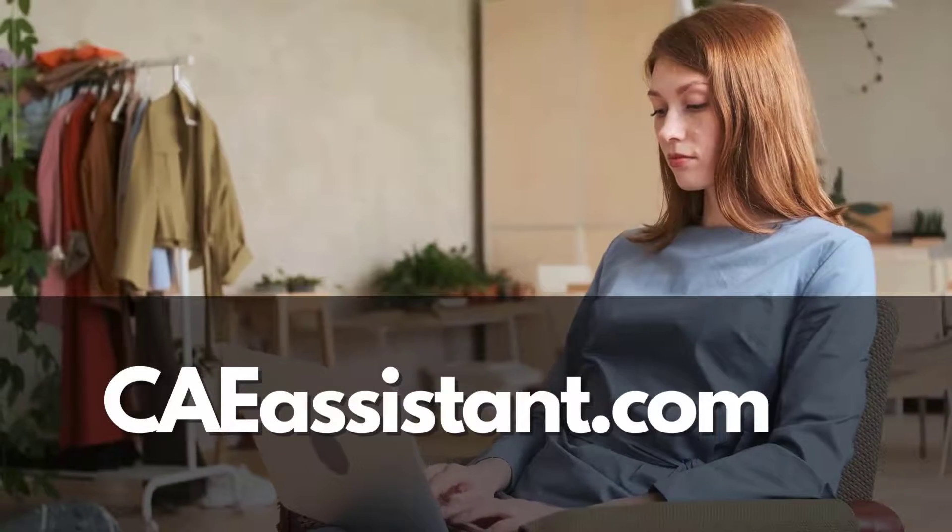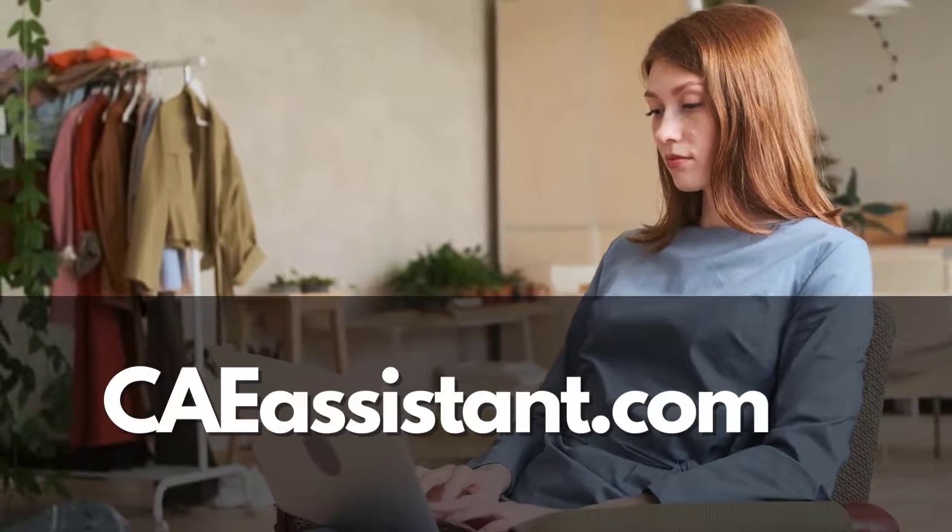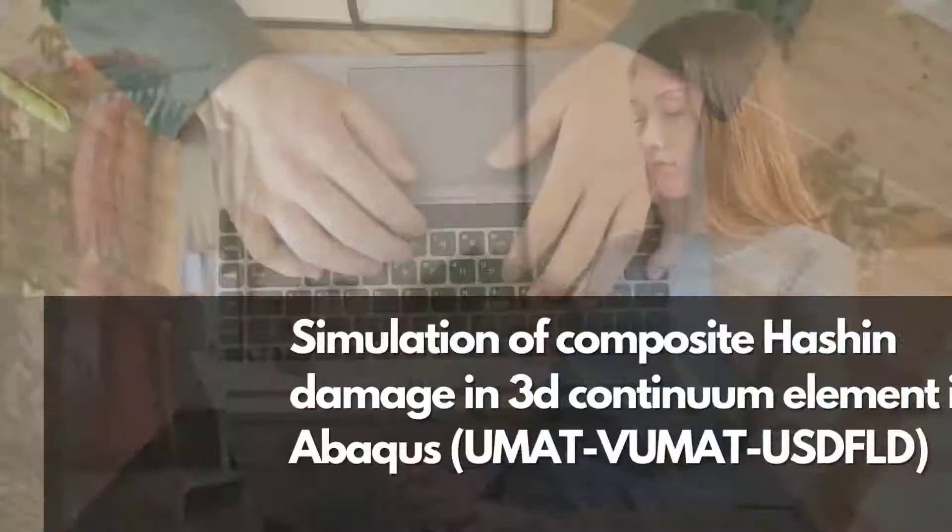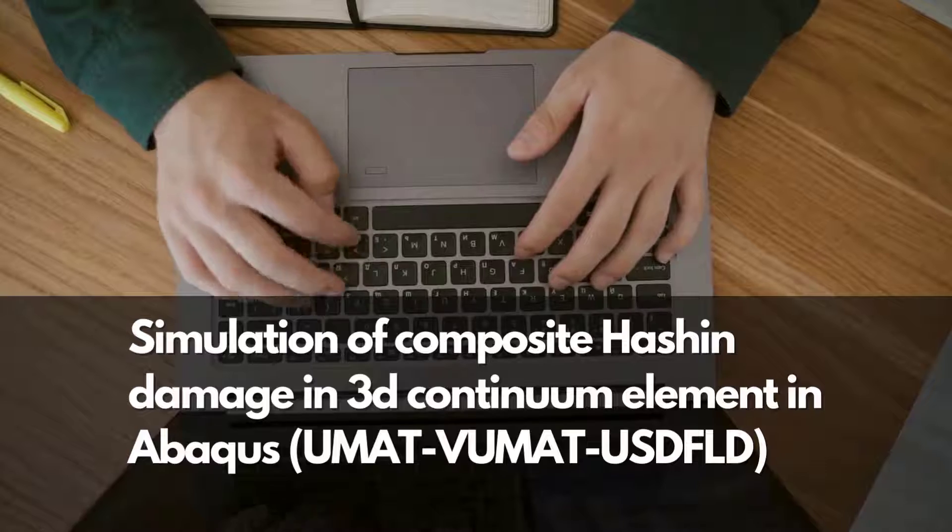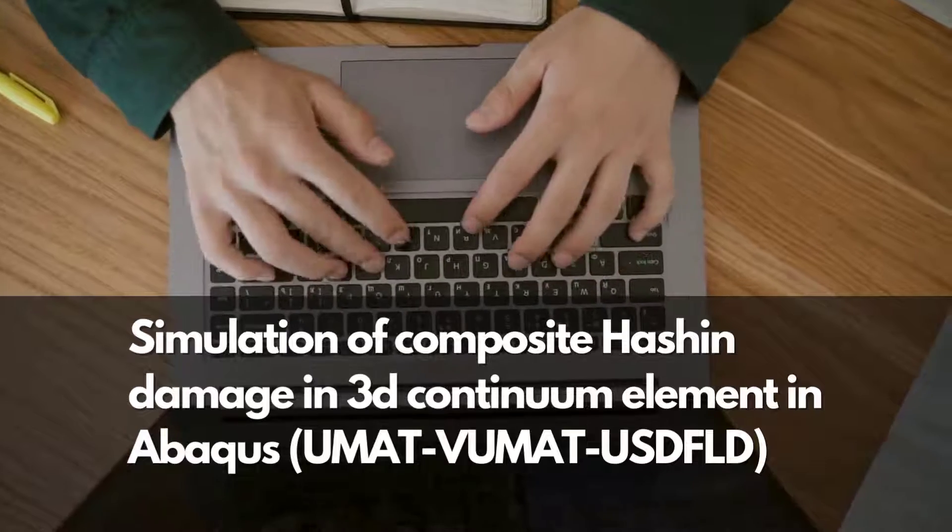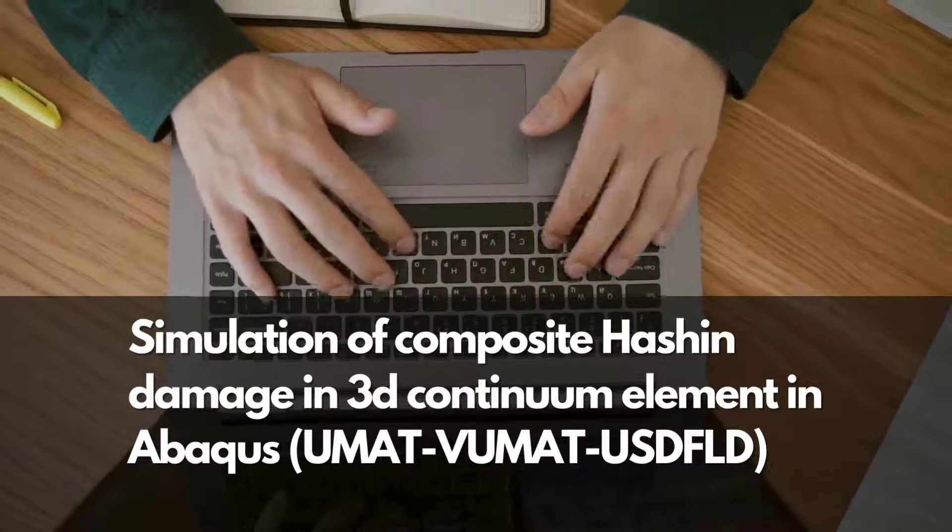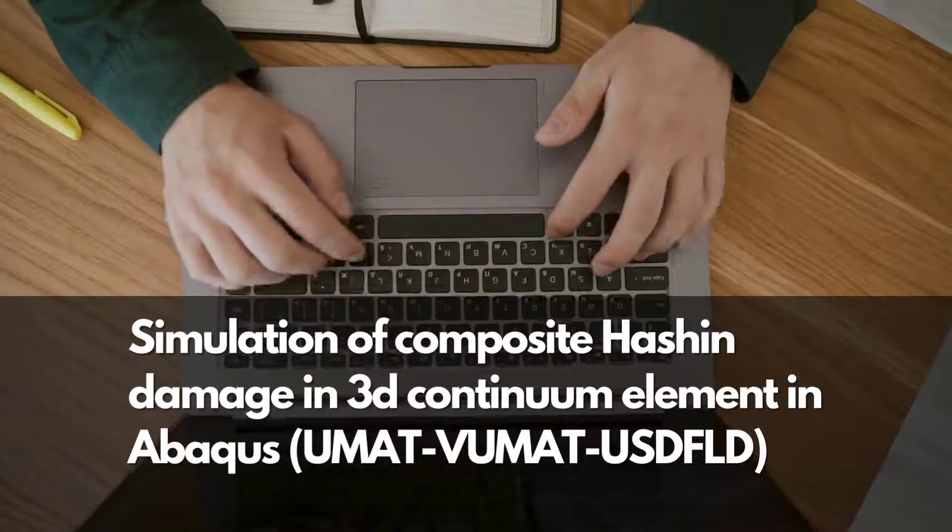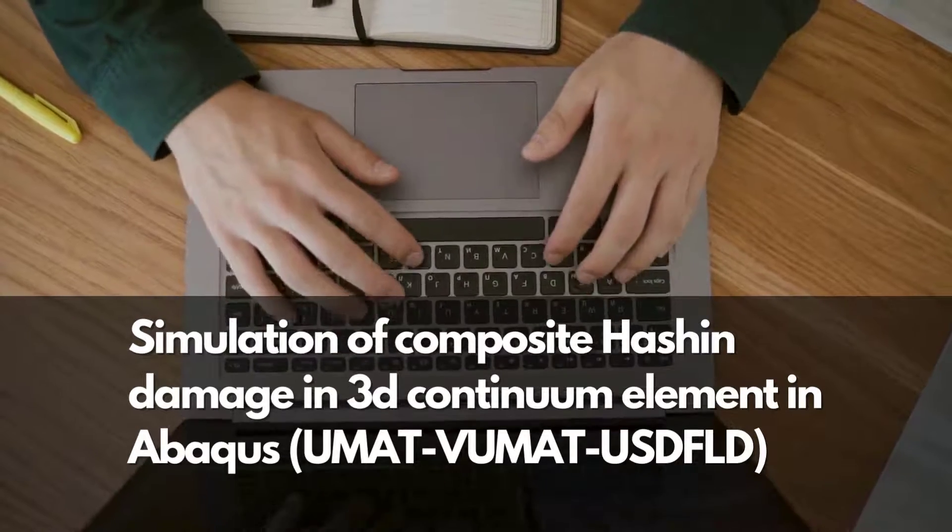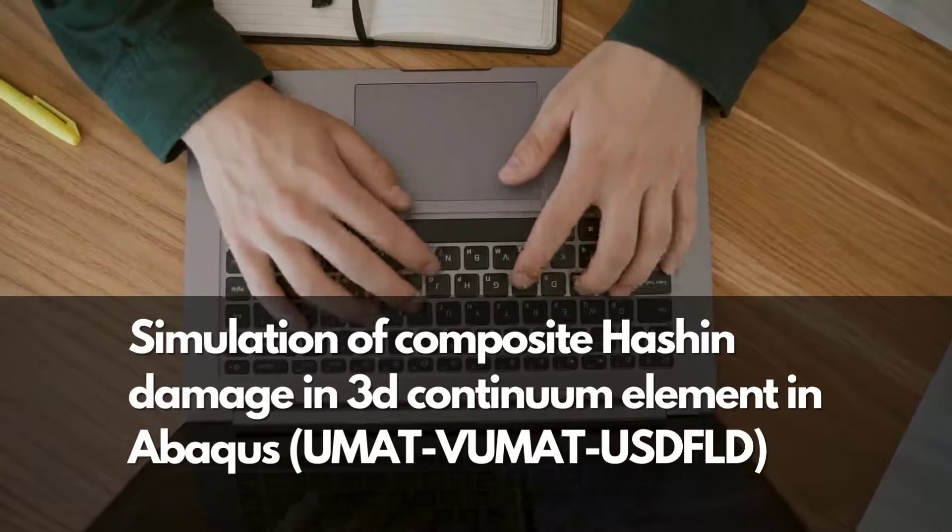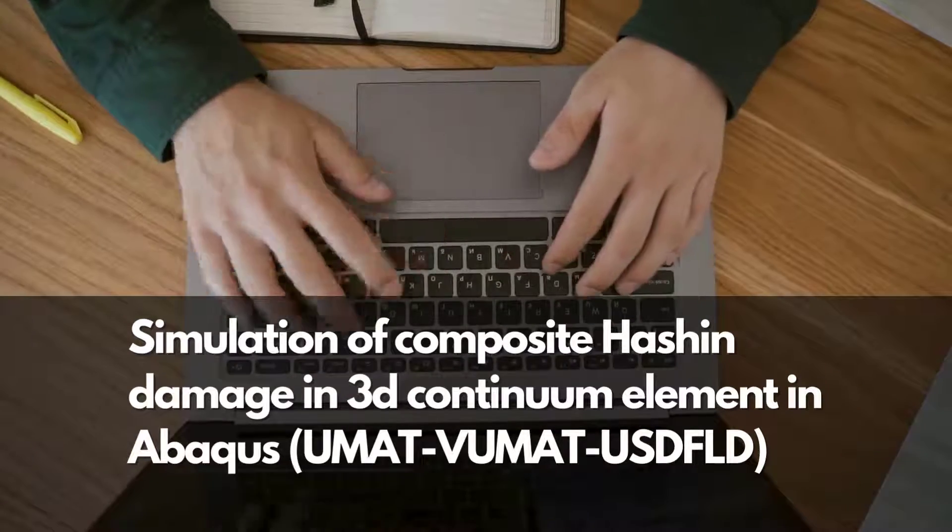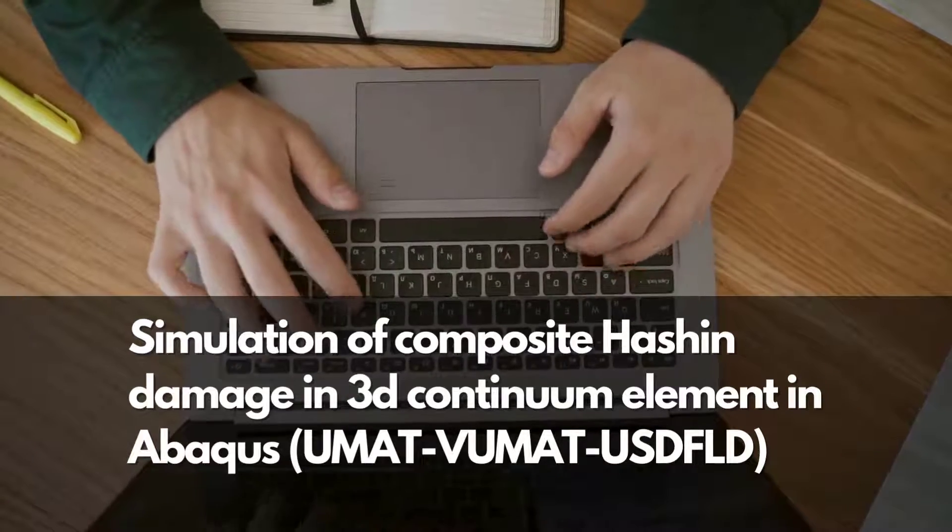Hello everybody and welcome to our new video training package of Abaqus: Simulation of Composite Hash and Damage in 3D Continuum Element in Abaqus, UMAT-VUMAT-USDFLD. This package includes these sections.